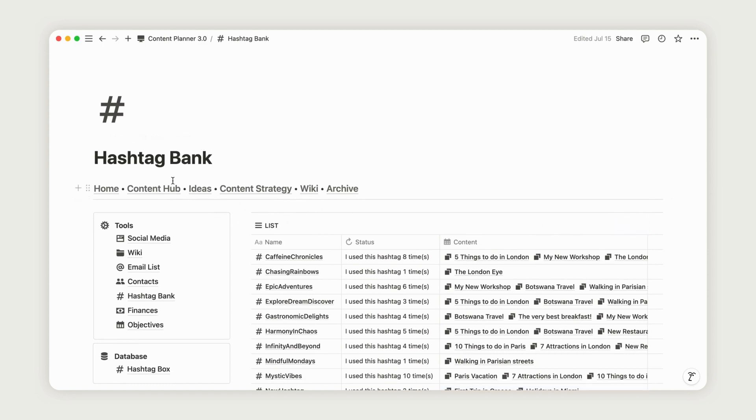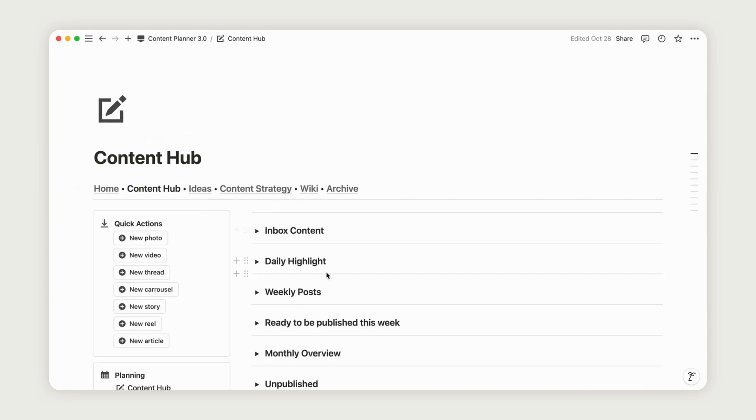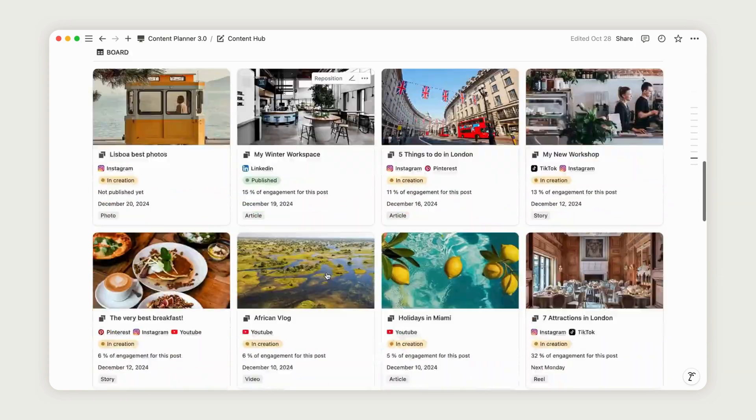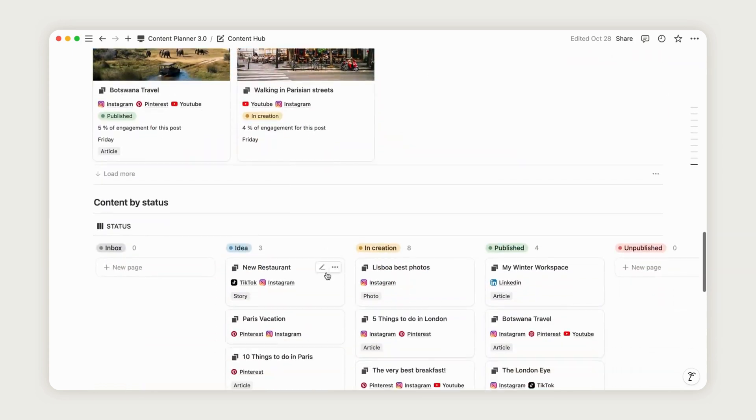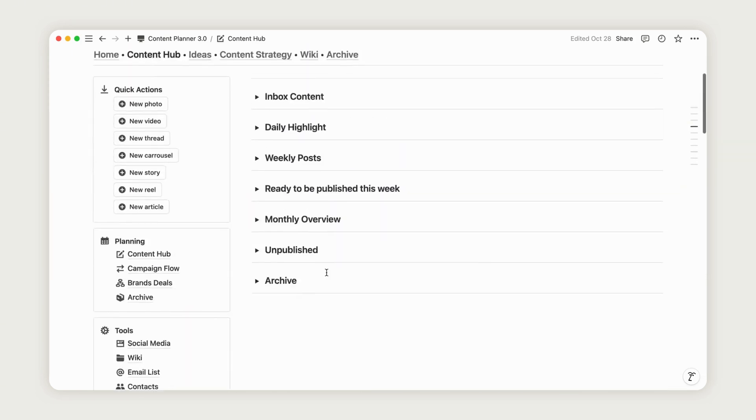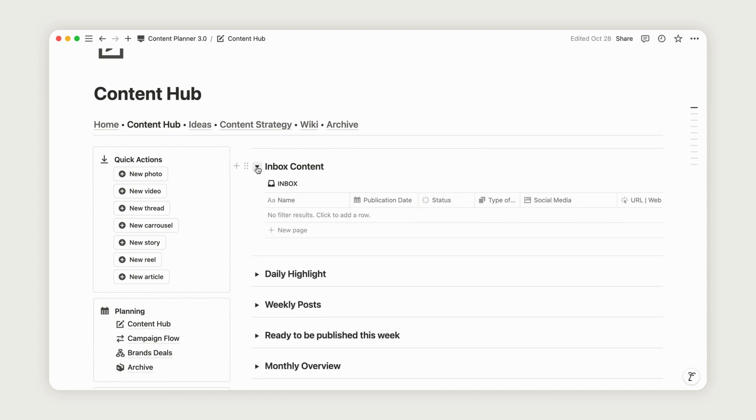Next, head over to the content hub to begin planning your posts. This page is carefully organized with an inbox section at the top and a quick actions board next to it. You can click on the inbox content line to bring up options for scheduling and organizing your posts.